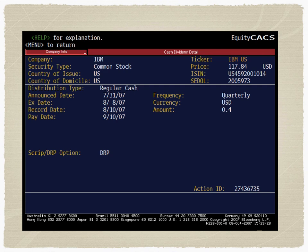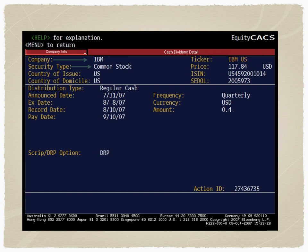Let us look at a specific example extracted from Bloomberg — it is very difficult to get such details if you are not a Bloomberg subscriber. This is a screen showing: the company's name as IBM, the security type (common stock), and the ticker. Since the country of issue and country of domicile is the US, the ticker comes as IBM US. The price of the stock is $117.84.